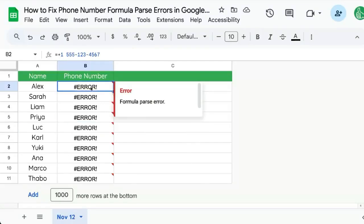So you're copying and pasting phone numbers into Google Sheets and you have this error. You have a formula parse error. Here's how to fix this error and why it occurs.